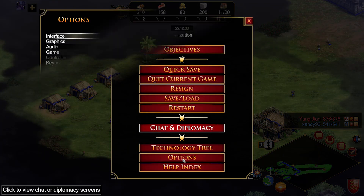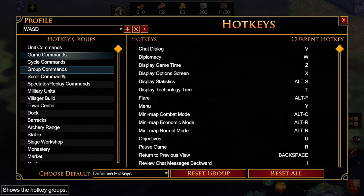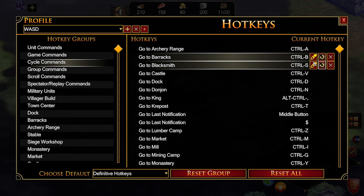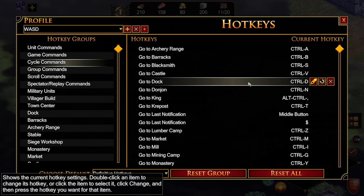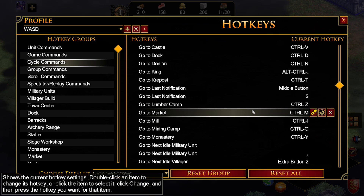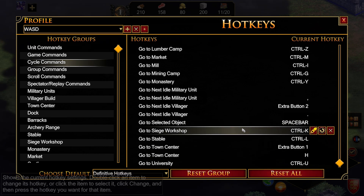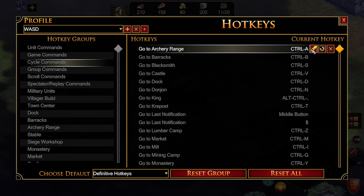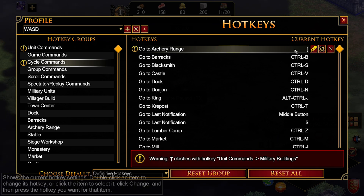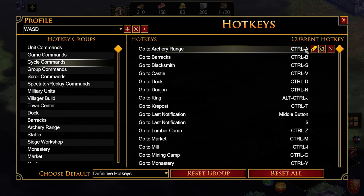A lot of the cycle commands are self-explanatory if you check your general hotkeys. Archery Range is Control+A, Barracks is Control+B, Dock is D, Market is M — most use the first letter of the building name, so University is U, for example. You can customize all of these. To change a hotkey, press the button and pick a new key, though be careful about conflicts — for instance, assigning something already used under unit commands for military buildings won't work.